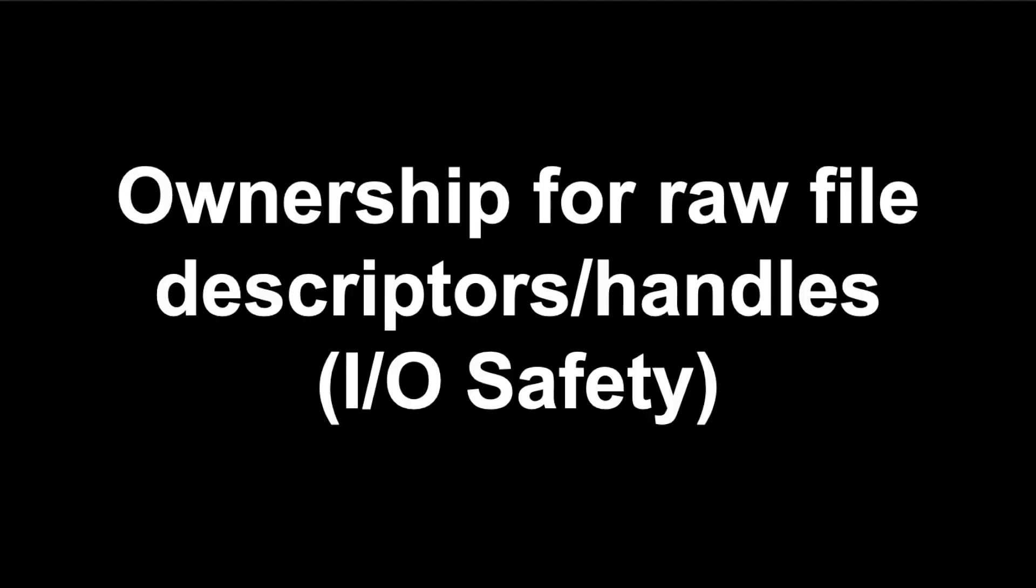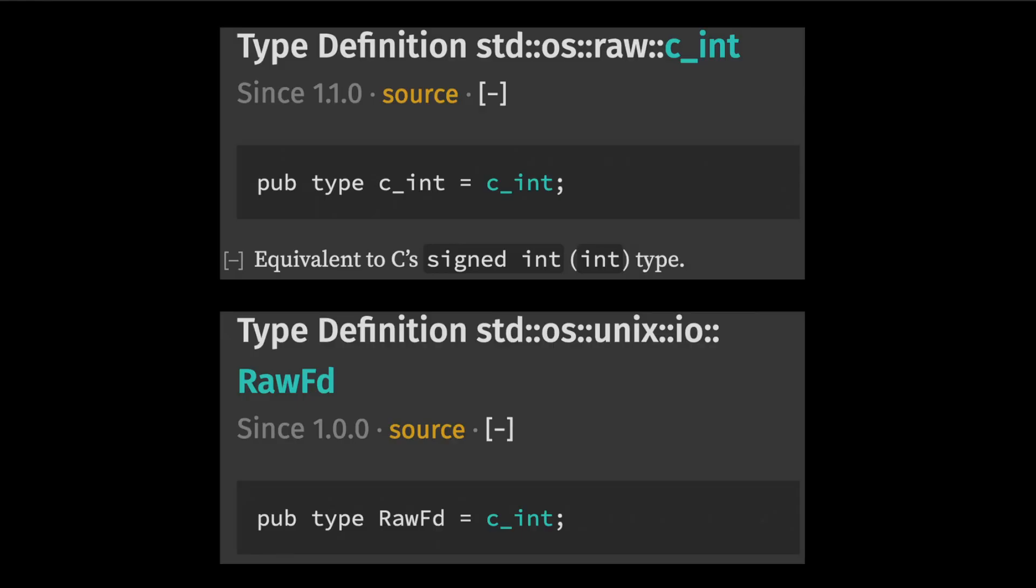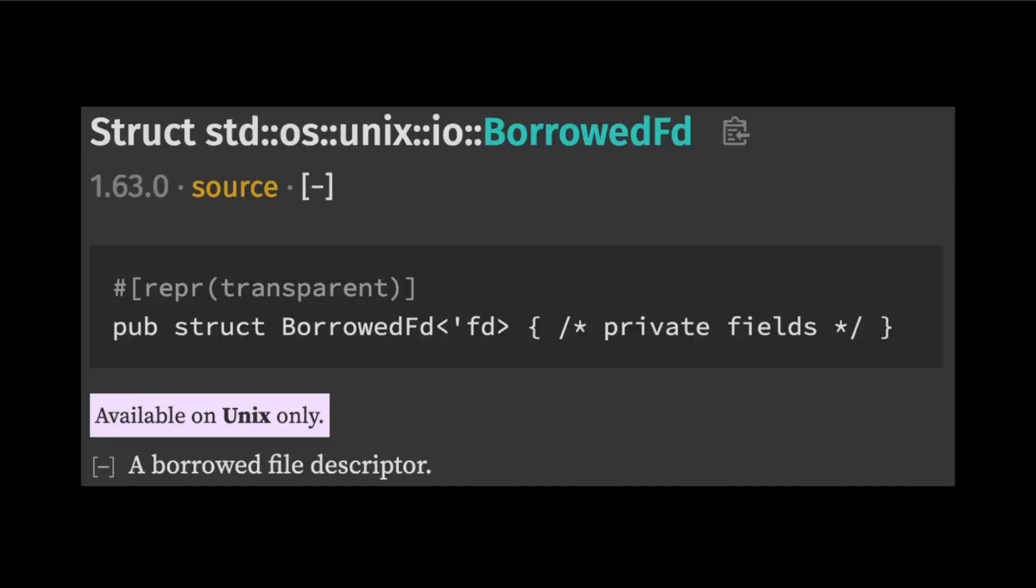The next feature in this release is ownership for raw file descriptors or handles depending on which operating system you're targeting. Previously, when working with platform APIs, you would represent raw file descriptors or handles using the c_int type or its alias RawFd. The problem is these types don't encode whether the API takes ownership of the file descriptor or merely borrows it.